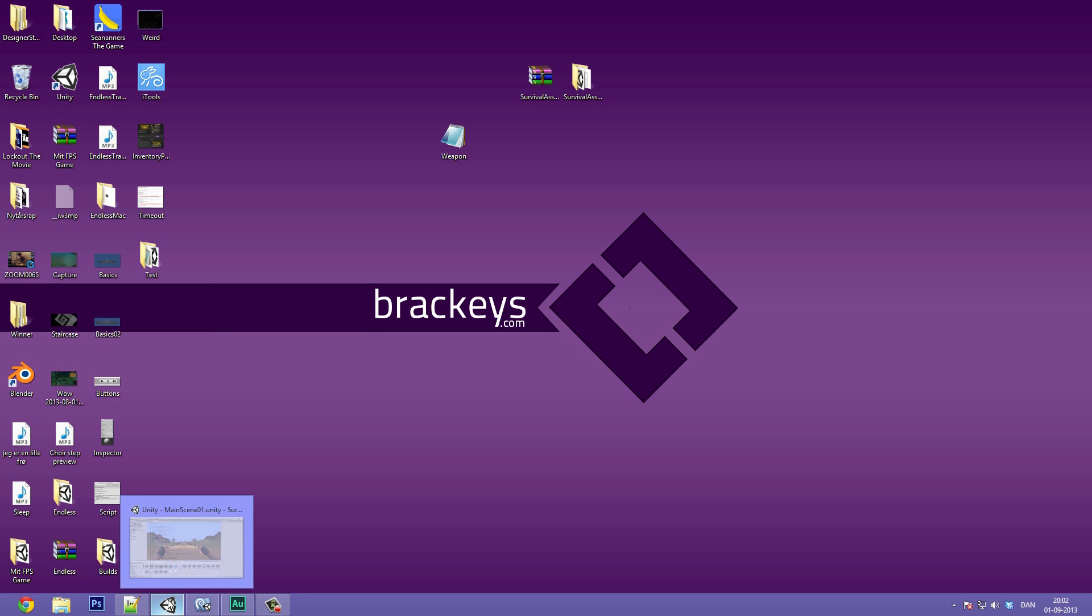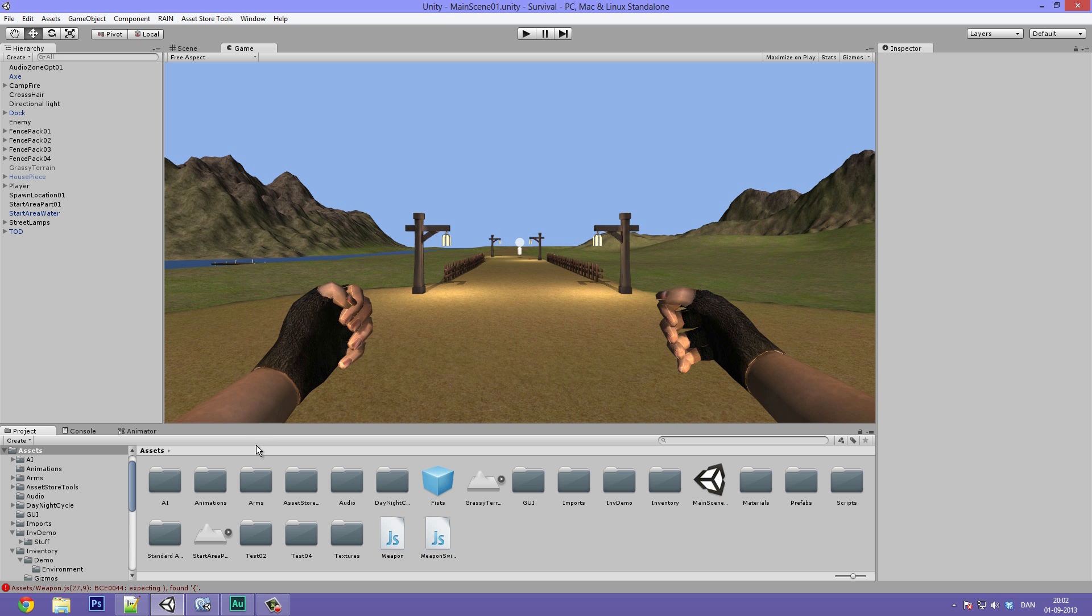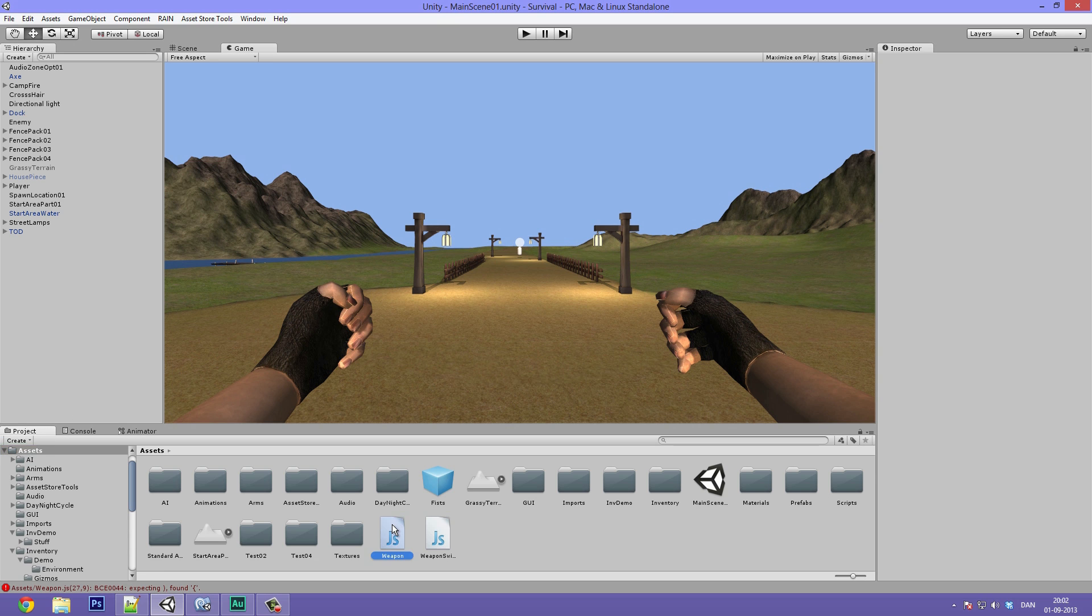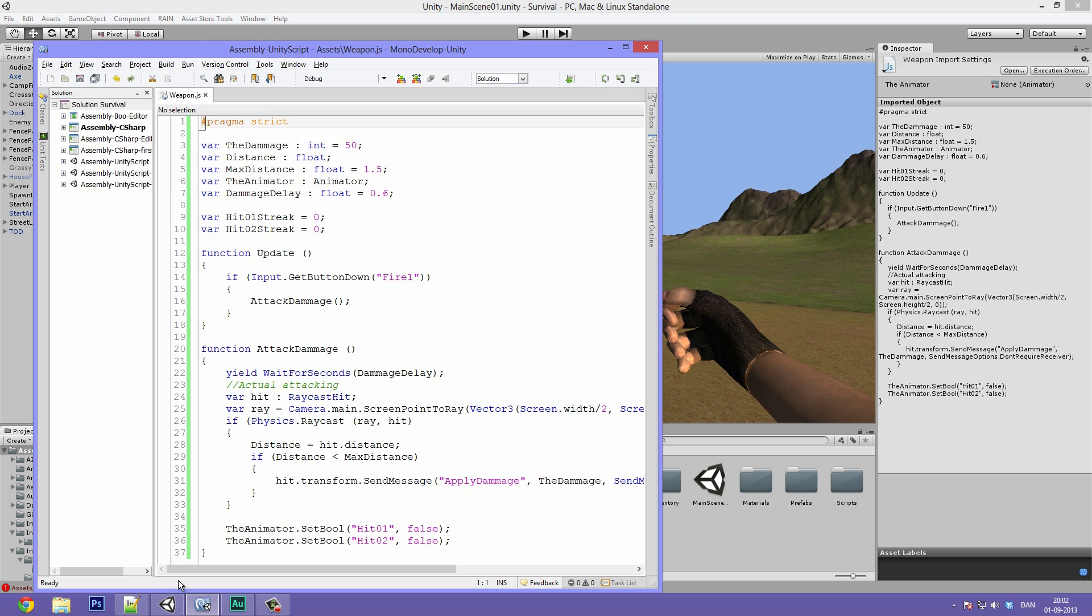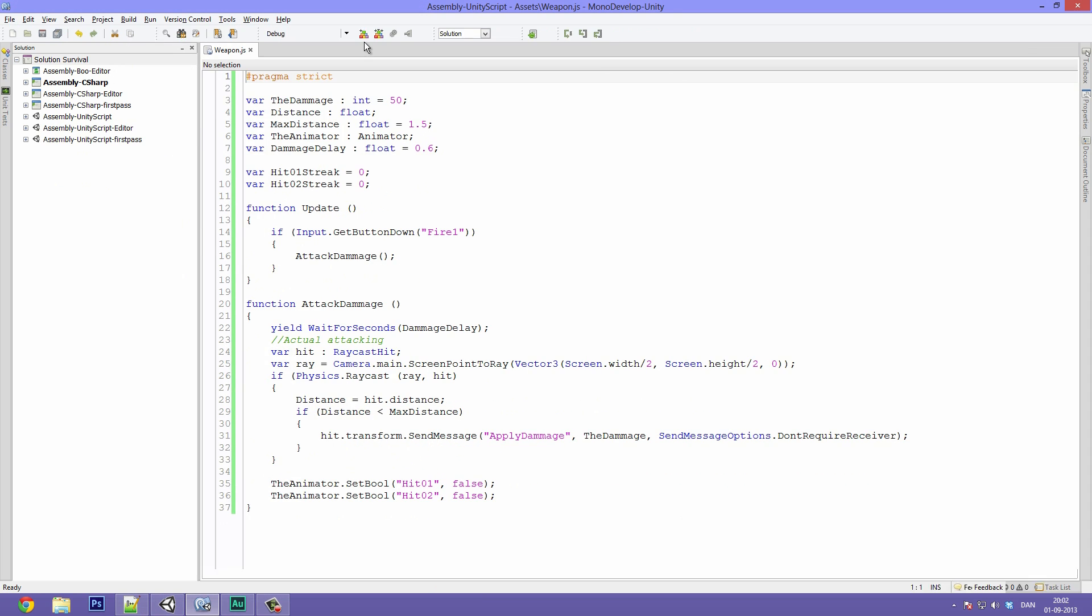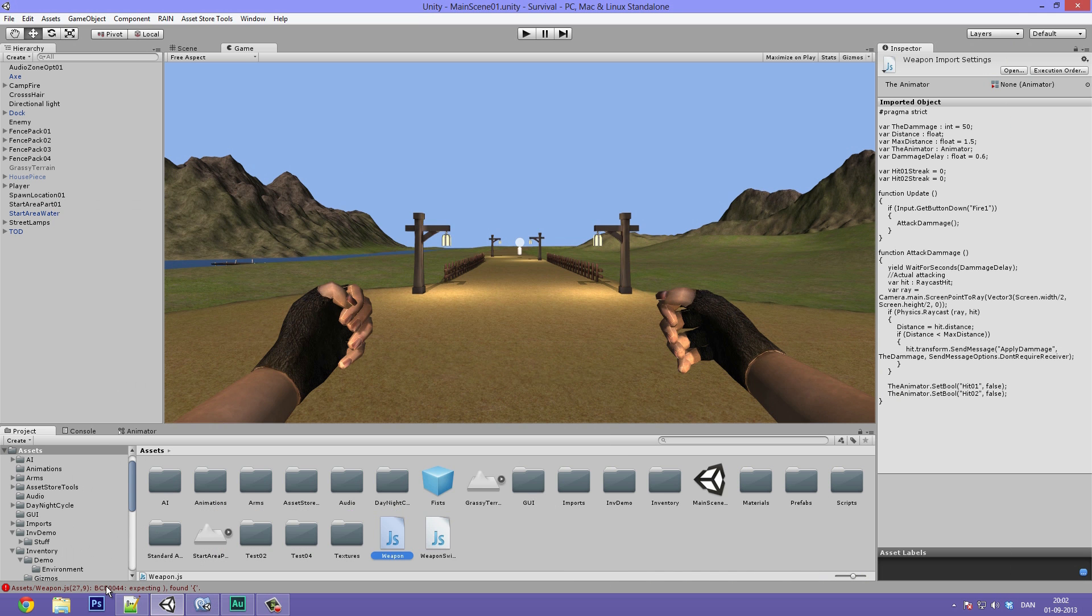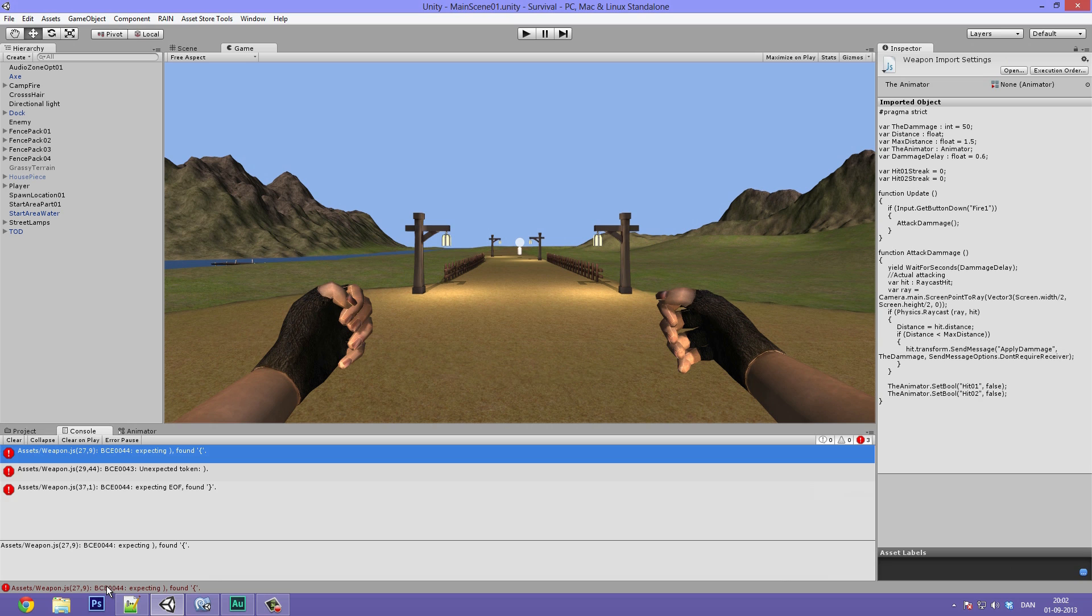As always I've opened up Unity and you can see that we left off with an error. So if we just open up the weapon script in MonoDevelop. There we go. And the error is caused by a missing parenthesis in the if statement with the distance here.